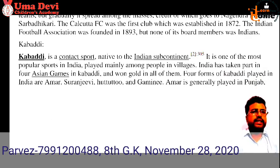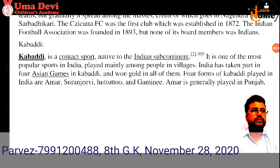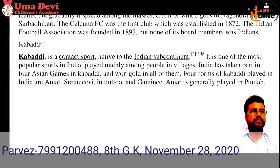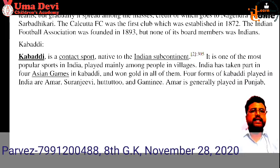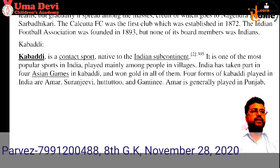The next important game is Kabaddi. It is a contact sport, native to the Indian subcontinent, and one of the most popular sports in India. It is a game requiring bravery and physical contact. Kabaddi is mainly played among village people — in the field, on the road, even at home sometimes.